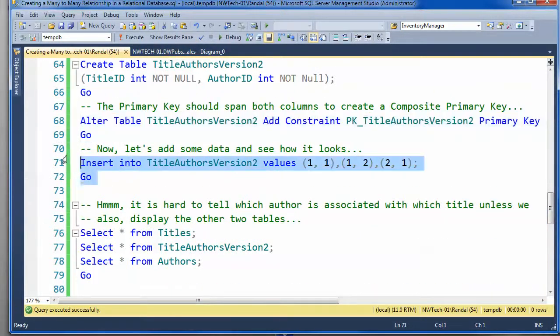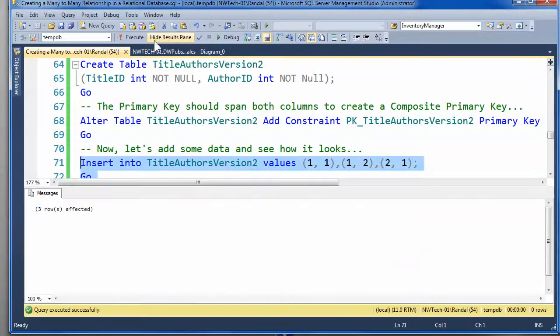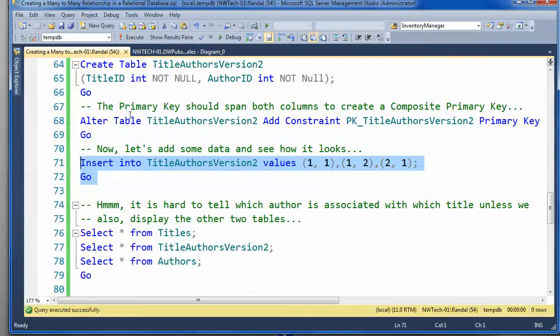And then, I'll insert some values. Now, we've got the data in there.